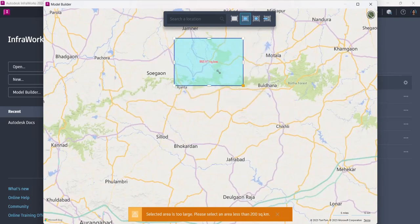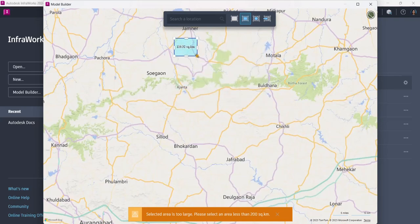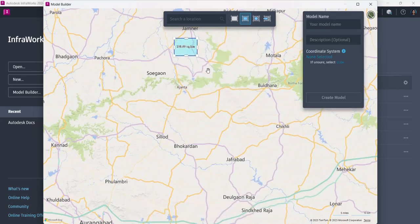I'll just reduce the size. Now the orange is gone. This is one method.